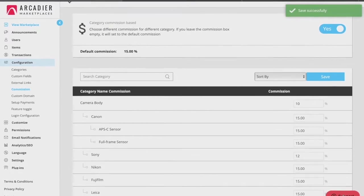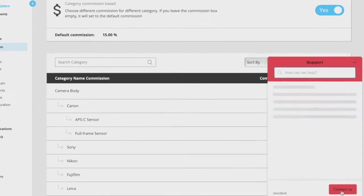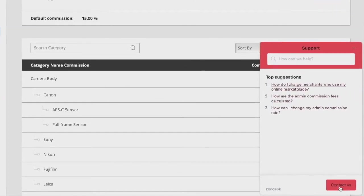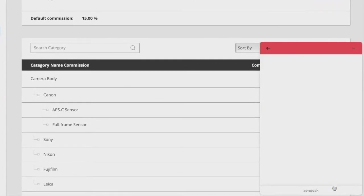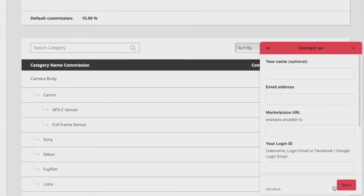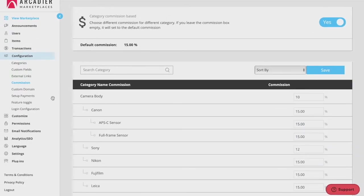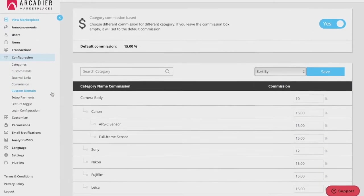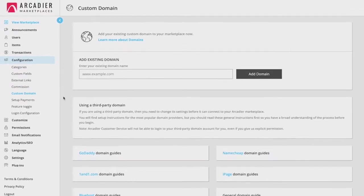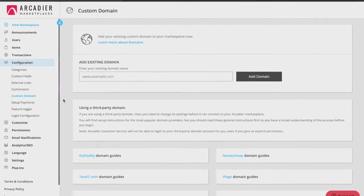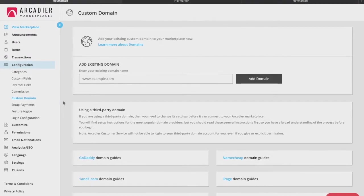At any time you would like to change your default commission rate, you can do so by submitting a ticket by the support tab at the bottom right hand side of the page. Currently, your marketplace URL or domain name is your marketplace name dot Arcadia dot IO.